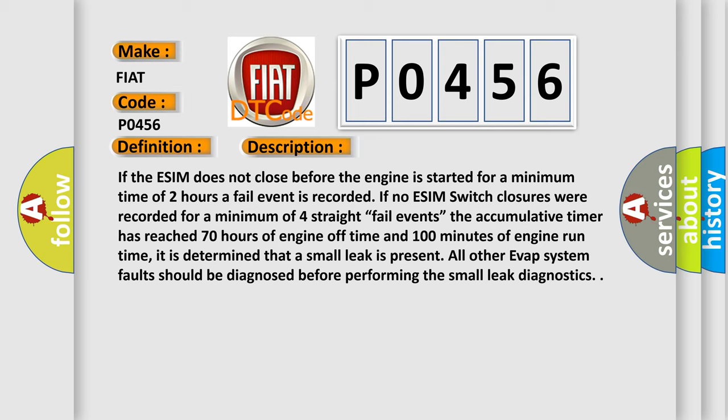It is determined that a small leak is present. All other EVAP system faults should be diagnosed before performing the small leak diagnostics. This diagnostic error occurs most often in these cases.